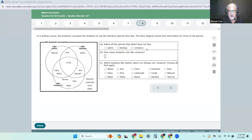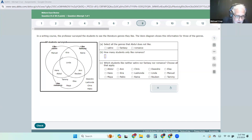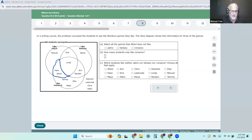Select all the genres — this is just the same thing but it's a three-set. We got three now: satire, fantasy, and romance, and out here is none. Select all the genres that Abdul does not like. Abdul is hiding right in here — he's in the satire and romance section. So the genres he does not like are fantasy, because he likes romance and satire; he just happens to like both.